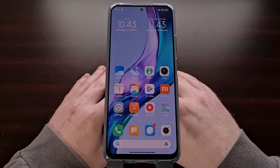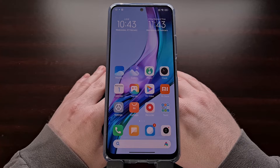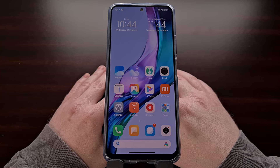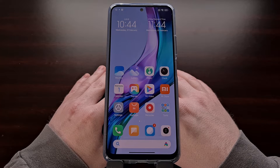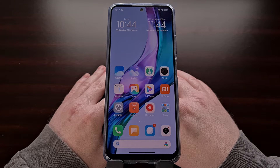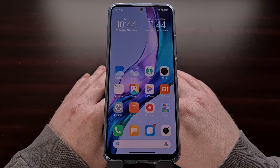I'll be using the Redmi Note 12 today and it has the Chinese version of MIUI installed, but many of these ads will appear in the global version of MIUI and these tips are also useful on devices with that version of the firmware as well. But if you notice that things are drastically different for your version of MIUI, then let me know in the comments section below and I'll look into doing a separate video for the global version of MIUI as well.